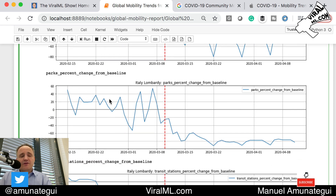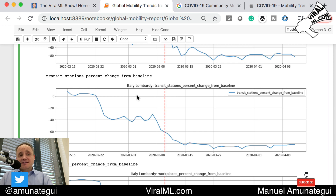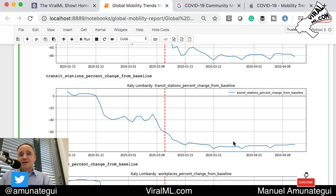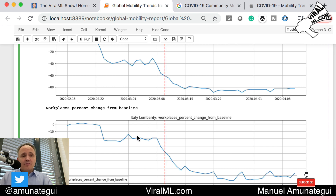Parks — also very interesting. We see park use oscillating around the baseline with big oscillations. Once the order is given, it immediately goes down. Transit stations — same thing, it goes down. Transit stations will be very low, especially in big cities because the city controls the transit stations and can throttle them. Workplaces — same thing. People stopped going to the workplace around February 22nd, kind of flatlined until the order was given, and then flatlined a lot lower.